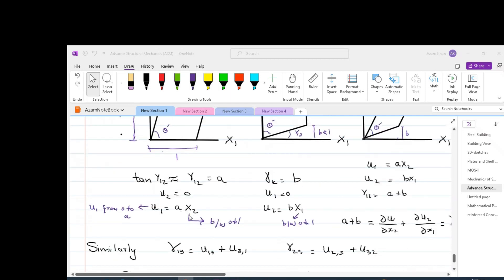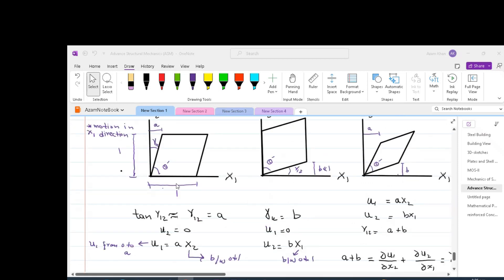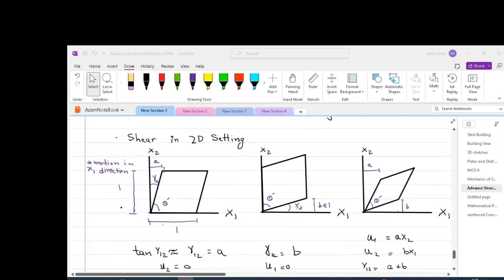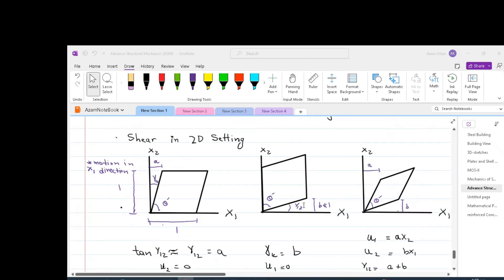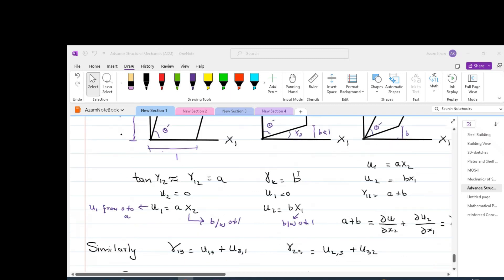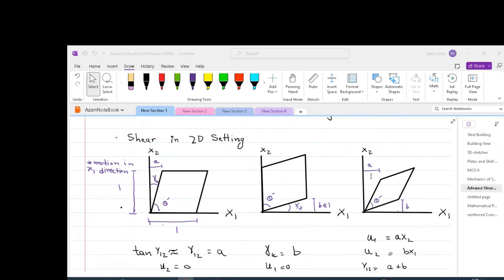In this type of deformation u2 equals zero, so u1 equals a times x2. This means x2 ranges from 0 to 1 while u1 ranges from 0 to a. Similarly, if we consider another element moving by distance b in the x2 direction, gamma-12 is approximately equal to b, and in this case u1 equals 0 while u2 equals b times x1. Thus x1 ranges from 0 to 1 and u2 ranges from 0 to b.